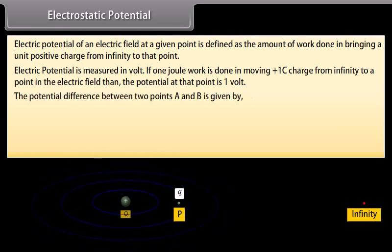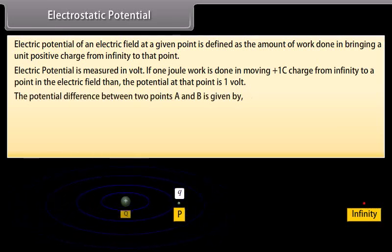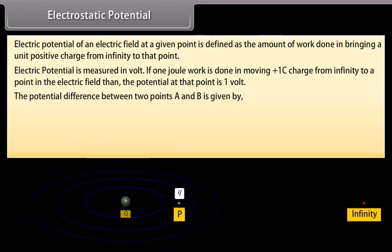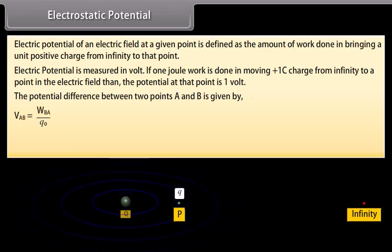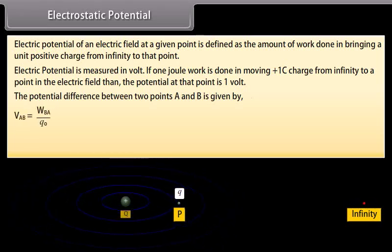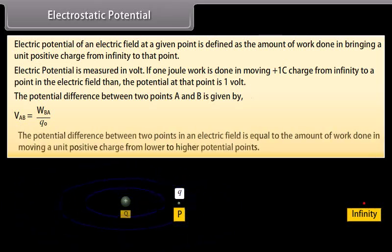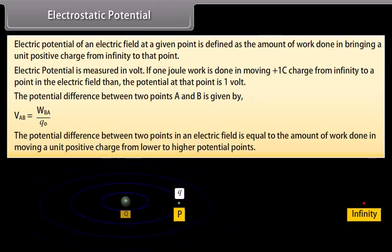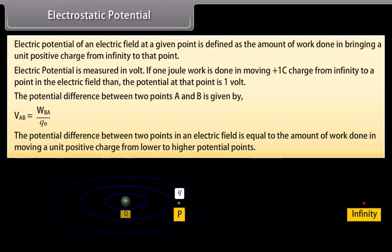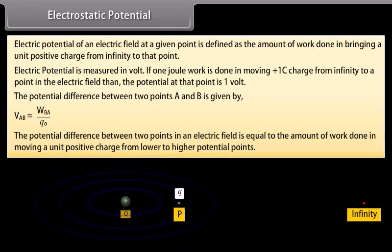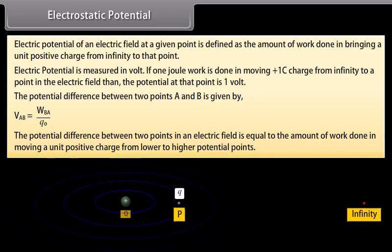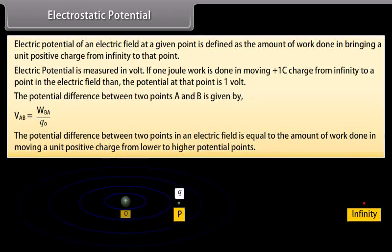The potential difference between two points A and B is given by V_AB equals W_BA divided by Q0. The potential difference between two points in an electric field is equal to the amount of work done in moving a unit positive charge from the lower to the higher potential point.